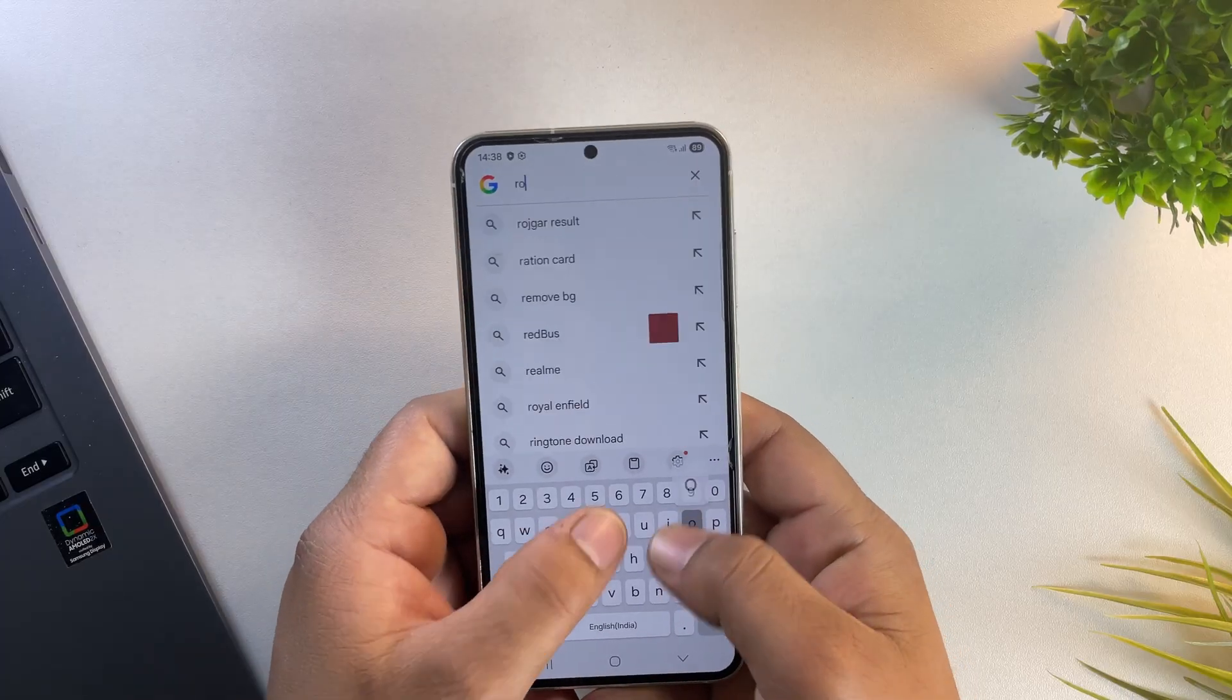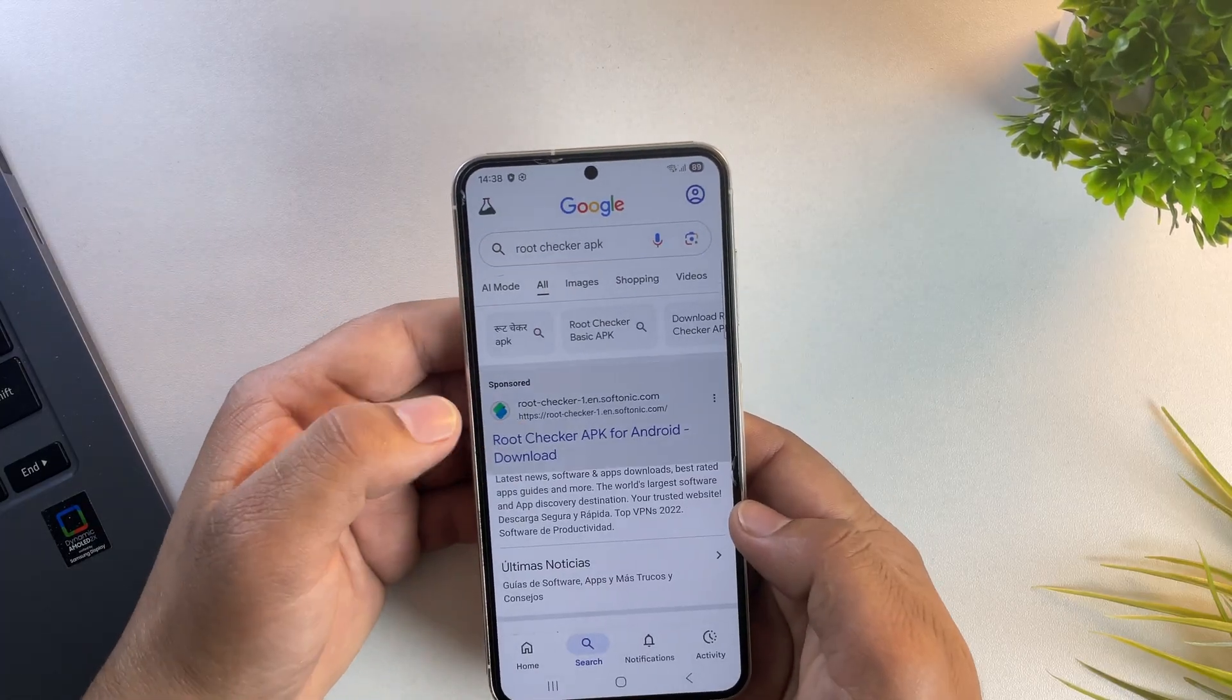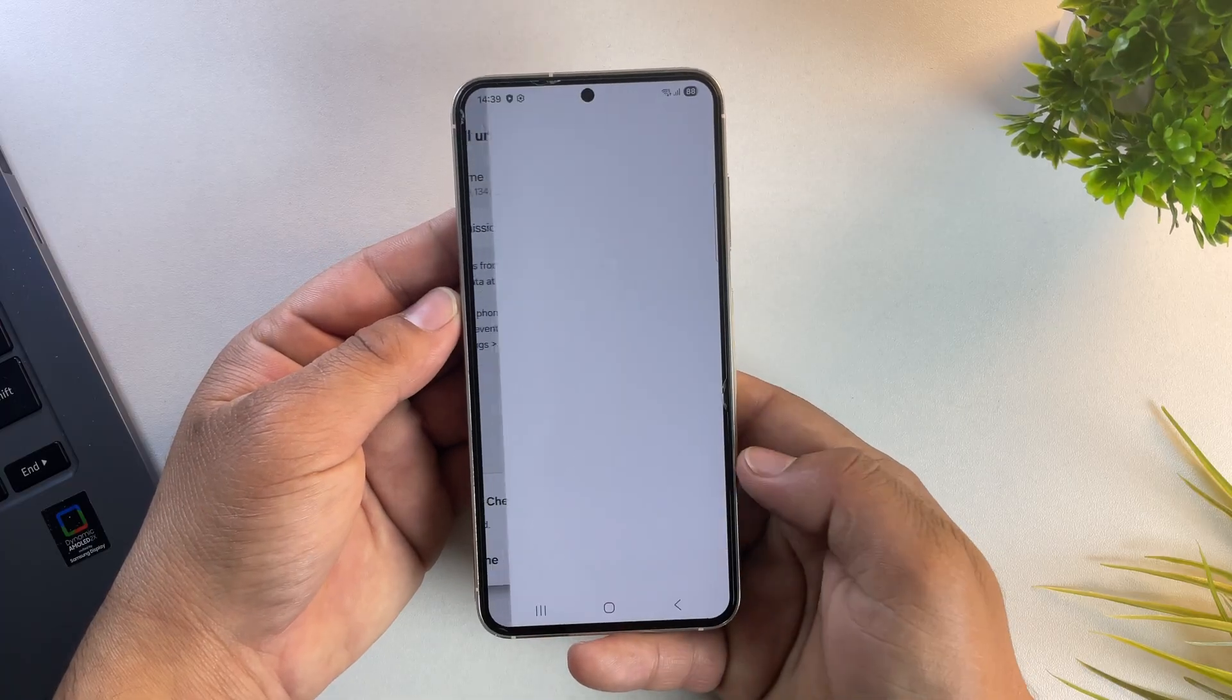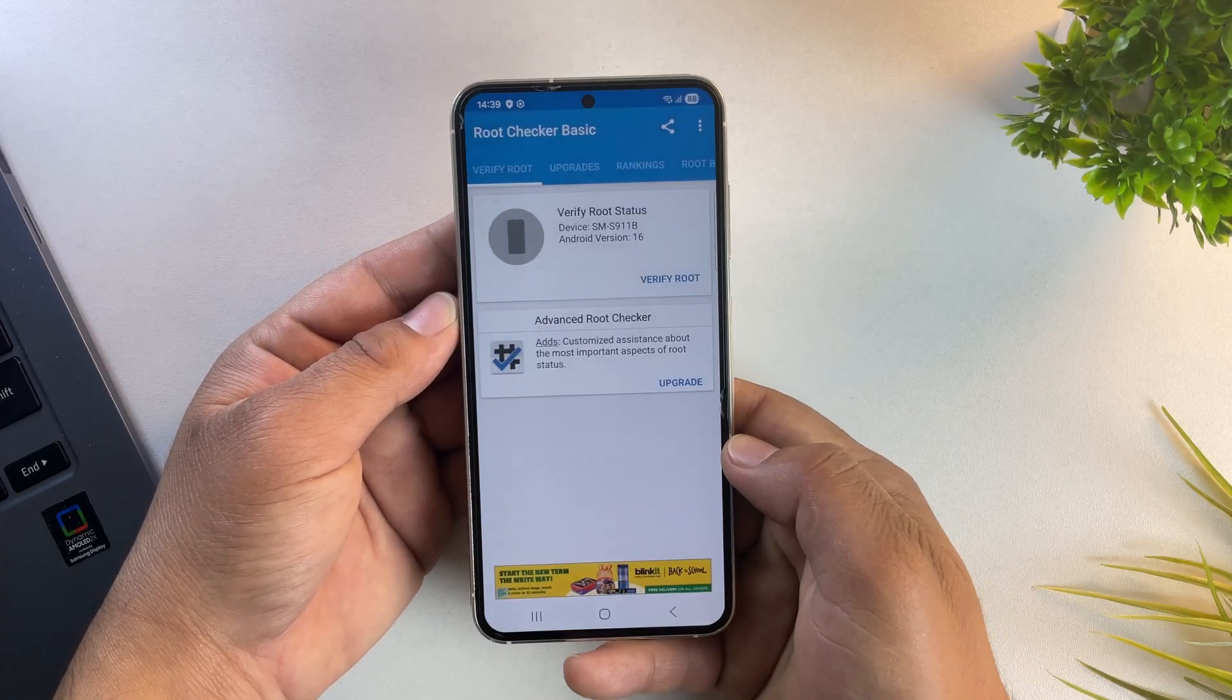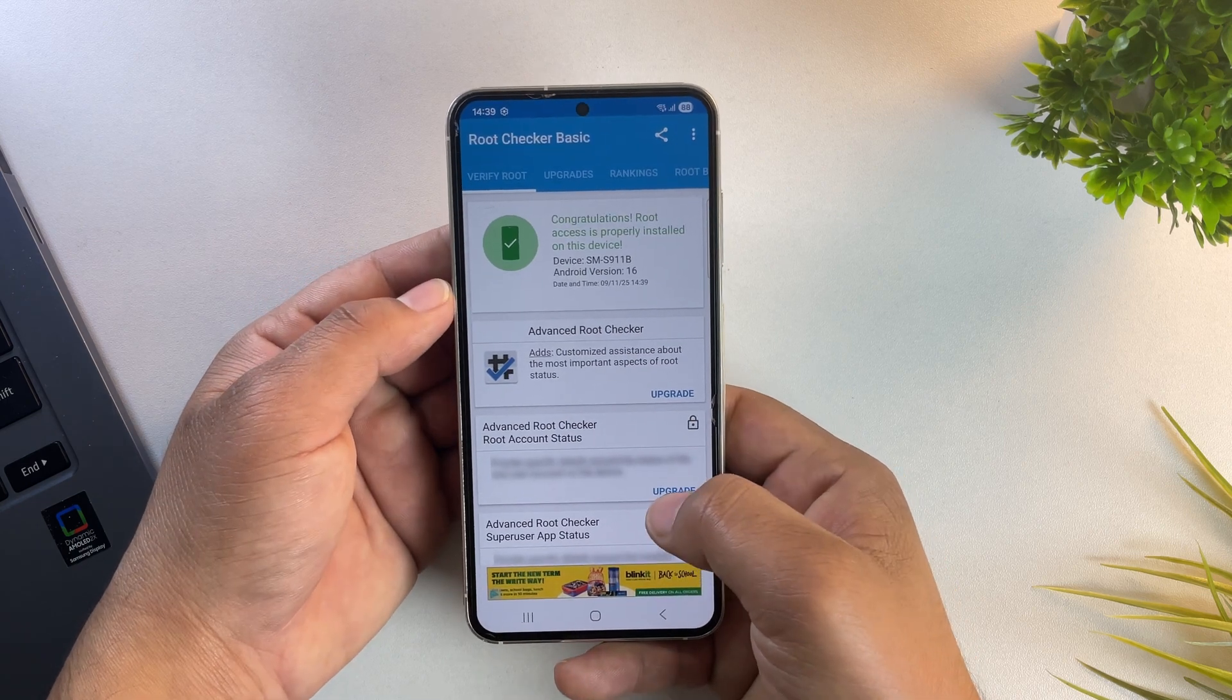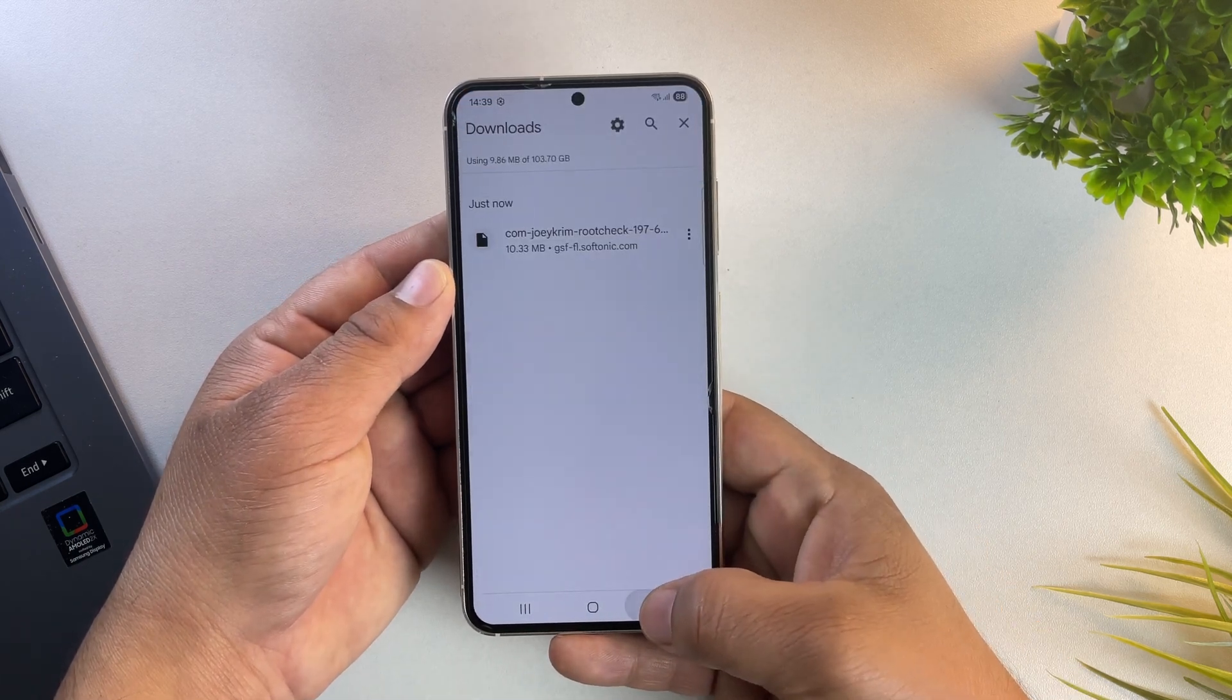To be 100% sure, let me quickly download and install the root checker app. Alright, let's open the root checker app and check the root access. And there it is, the message says, congratulations, root access is properly installed on this device.